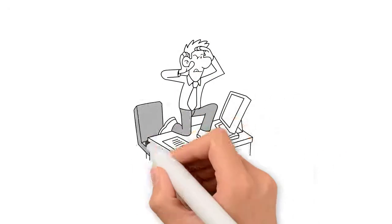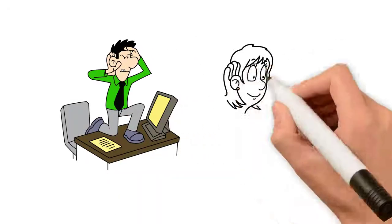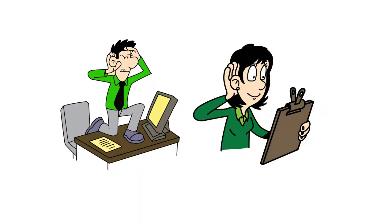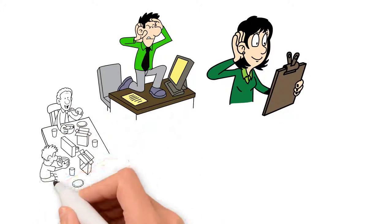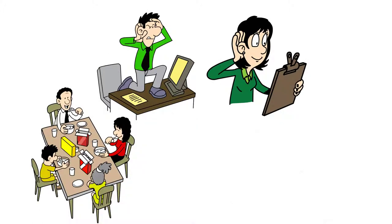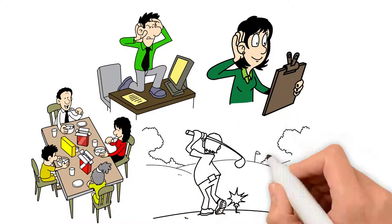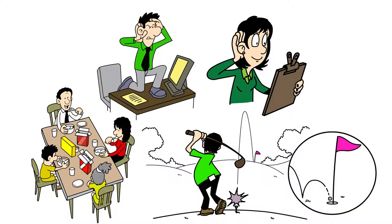Have you noticed you or a loved one aren't hearing as well as you used to? Are you missing out at family dinners, on the golf course, or while playing cards?